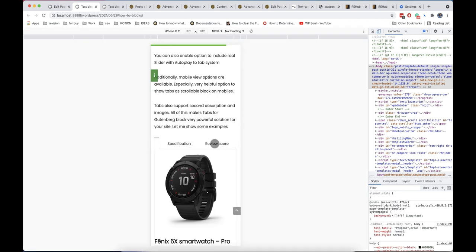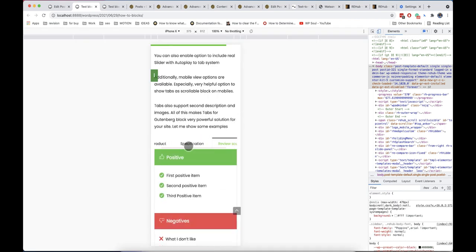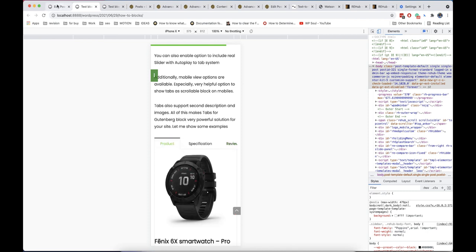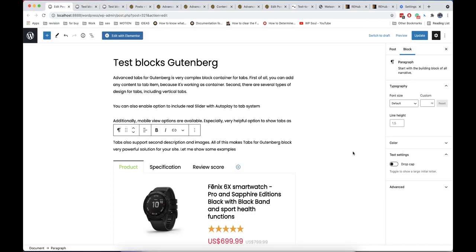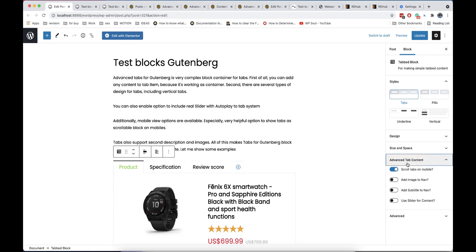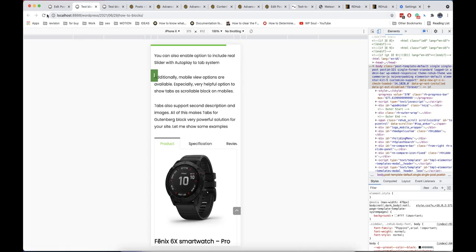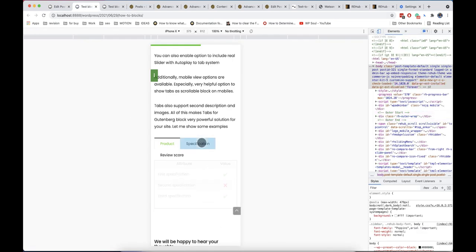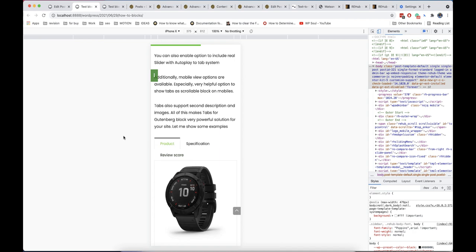As you see, when you have enabled smart scroll, tabs are visible as scrollable block on smartphone resolution. Without this option, tabs are rendered as stacked elements.